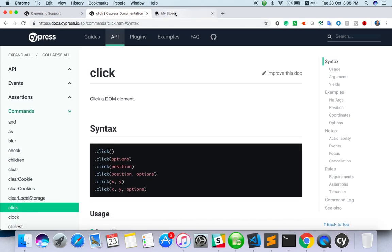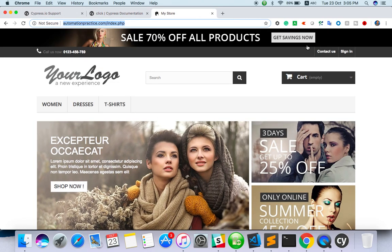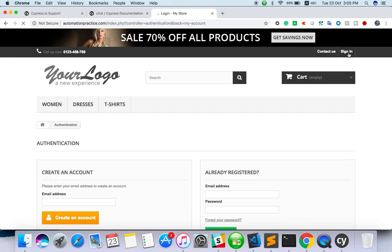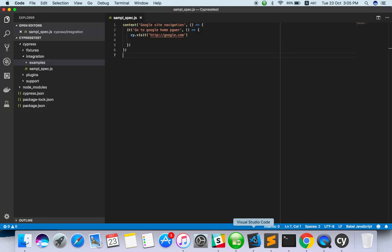Let me show you a scenario - going to the automation practice web page, clicking on sign in, entering the email address and password, then clicking on the sign in button, then validating the title or logging into the site. This small scenario we are going to create so you will get some idea how to handle other elements as well.